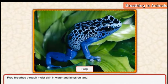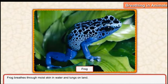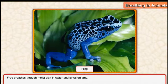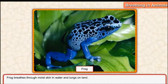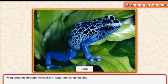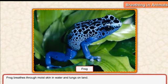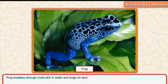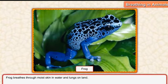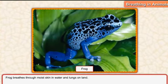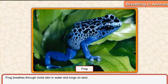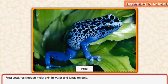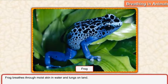Frog is amphibian in nature. Amphibian ہم ان کو کہتے ہیں جو کہ پانی میں بھی رہ سکتے ہیں as well as land پر بھی رہ سکتے ہیں. They can survive in water as well as on the land. So frog is an amphibian.